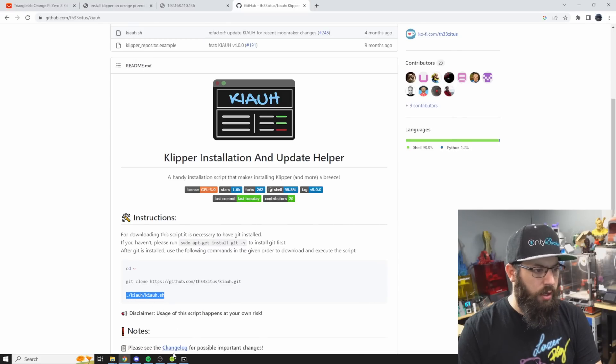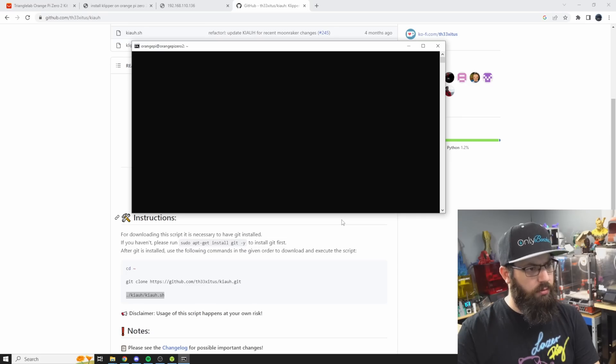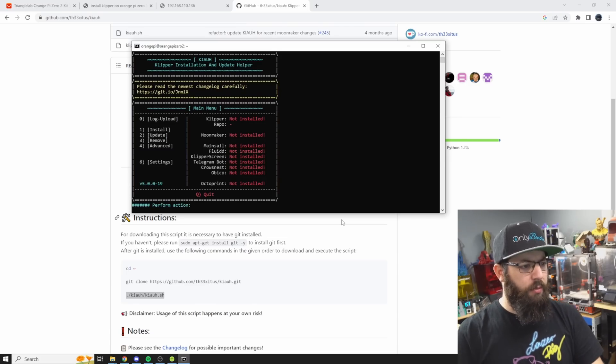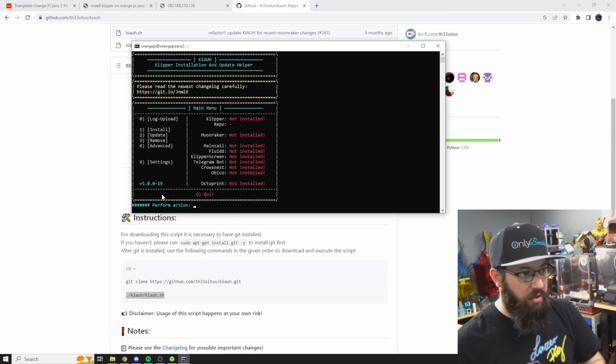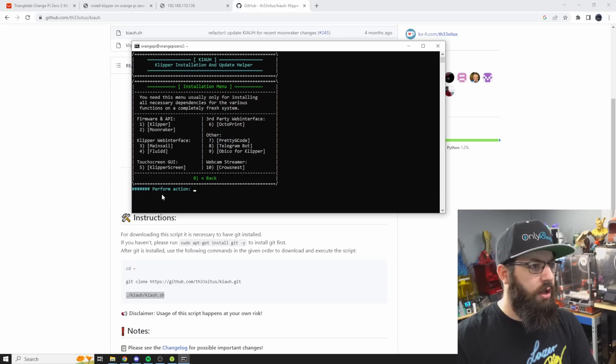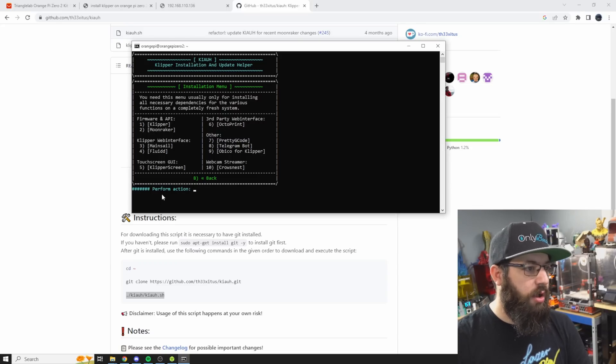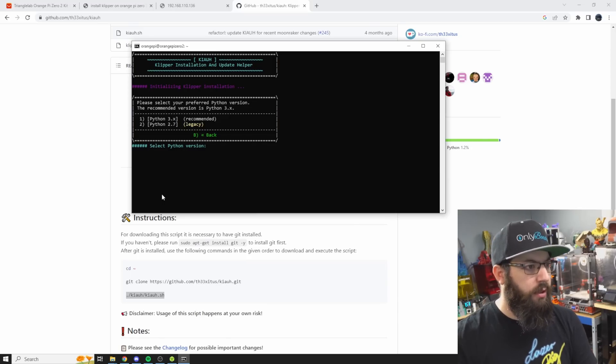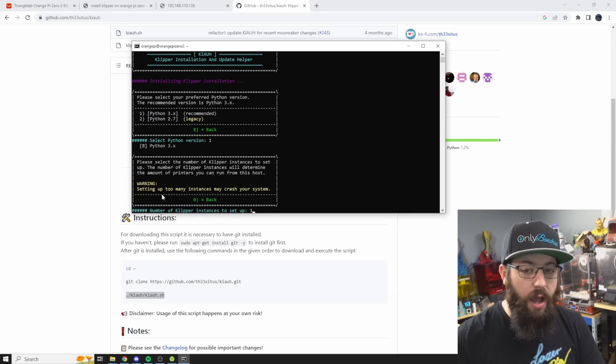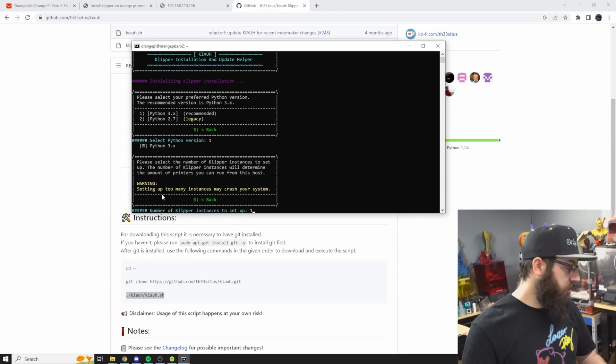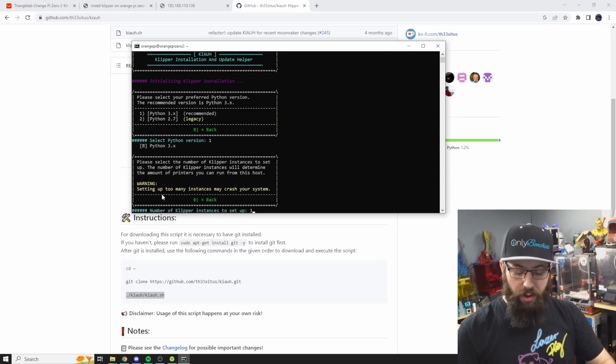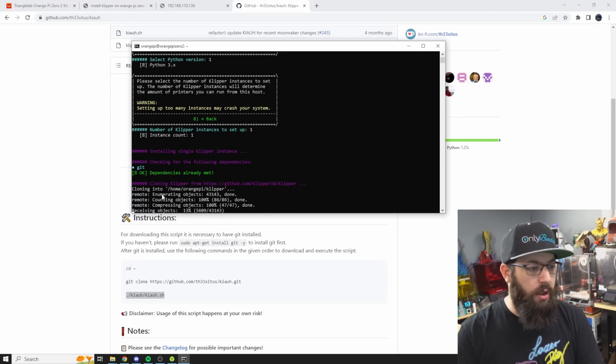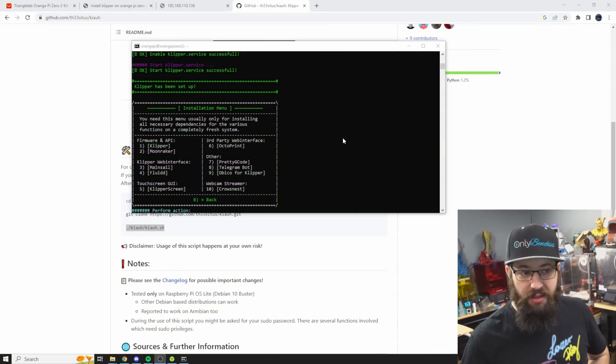And then KIAUH script, I think it's a script. There we go, now we have KIAUH ready to go. So we need to install stuff so we'll select one: install. And we are going to go down the list here so the first thing we're going to have to install is Klipper. So one, it's like Python version we're going to want to use, 3.x, so one again. And how many instances? So if you plan on running multiple printers off of the same device this is where you would select, but since we're only running one we're just going to leave it at one. And we're going to let that go, this may take a little bit of time.